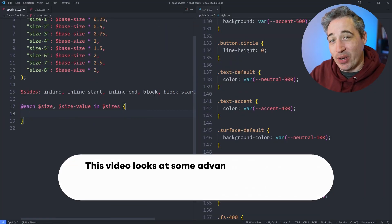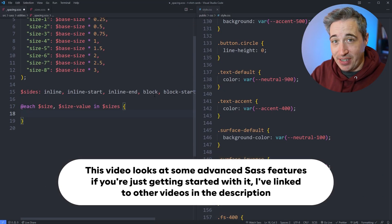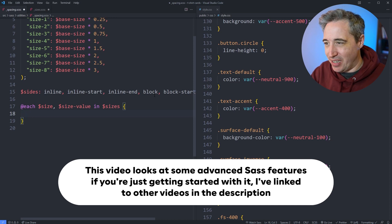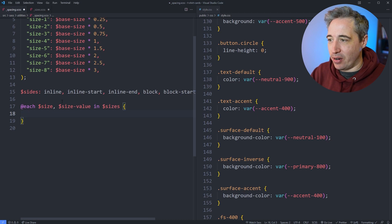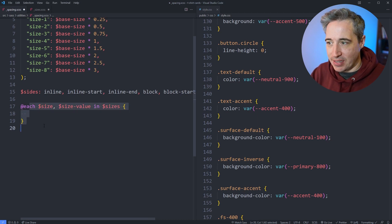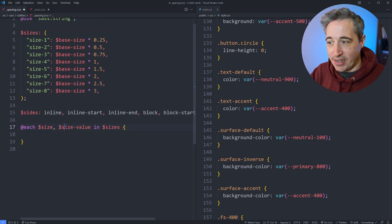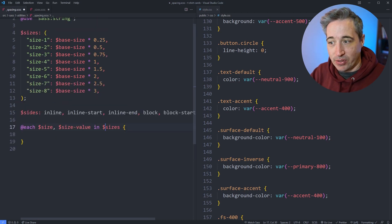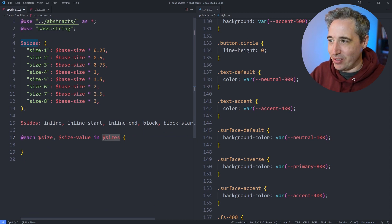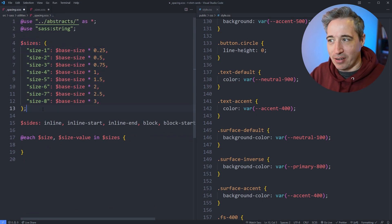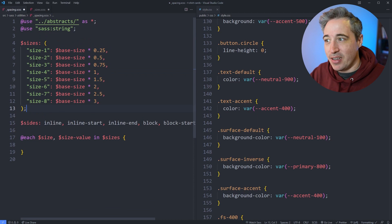The first thing I want to look at is how we can generate utility classes using Sass really, really easily and quickly. It's a little bit complex, but we're going to walk through the steps on this. Here I've already set up a little bit of a loop, and it's going to look for size and size values that are inside of sizes. Here I have a map called sizes, and I have different sizes set up.